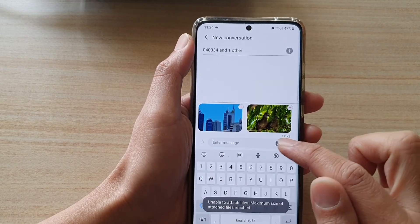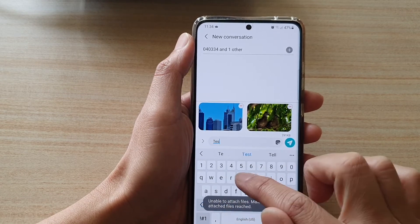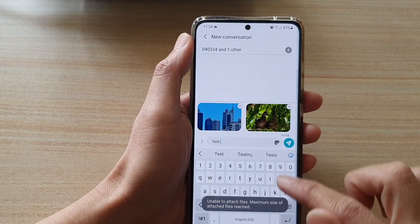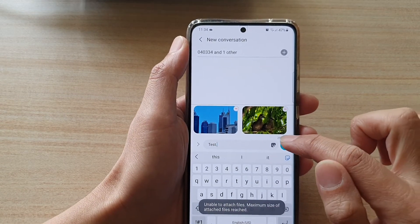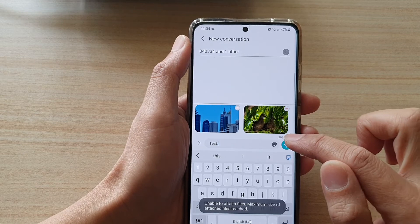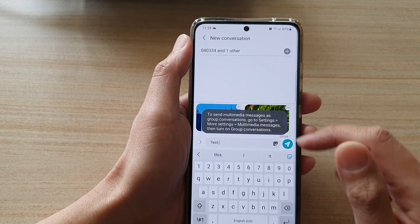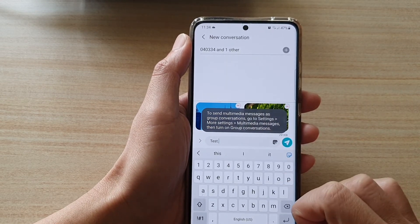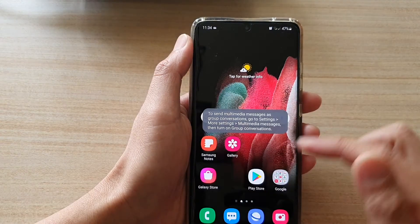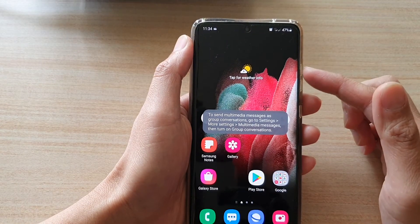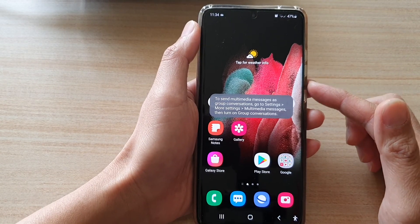Once you're happy, put in your text message and tap on the send button. It will convert your text message to multimedia and send a text message with the picture attached.